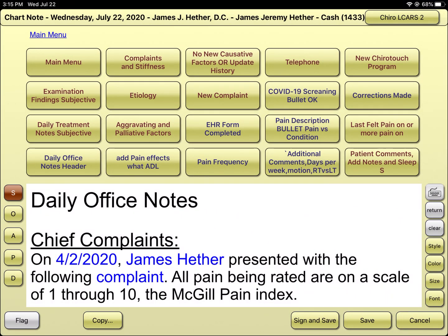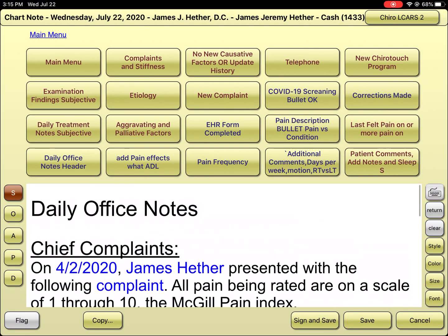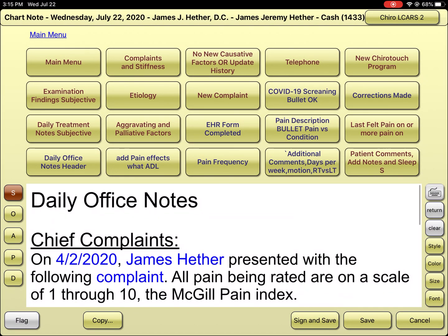I want to give you an idea of a way of doing a daily note for a patient. This is me, and let's say I have not been in since April the 2nd. I'm going to put my cursor in front of the daily note, and in the third row, first column, it says no new causative factors.